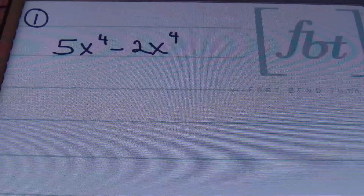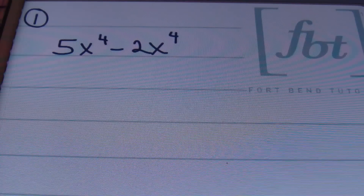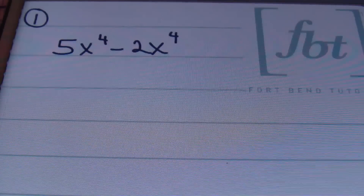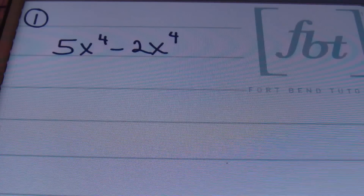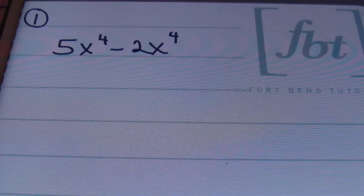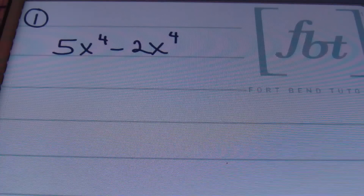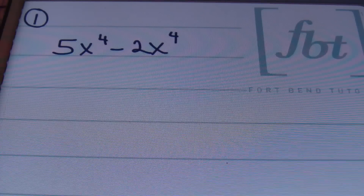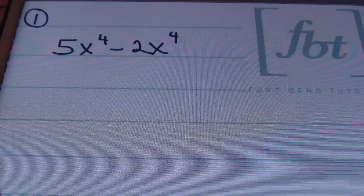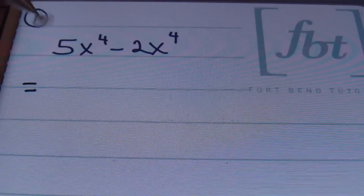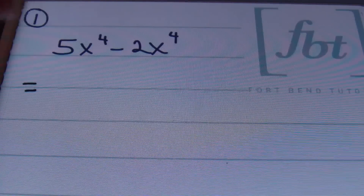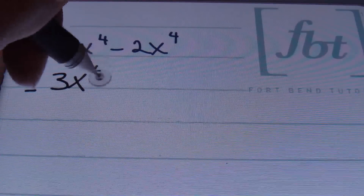In problem number one, we have 5x to the fourth power minus 2x to the fourth power. When you are subtracting polynomials, ladies and gentlemen, you're just combining like terms. Like terms are those terms that have the exact same variables with the exact same exponents on those variables. It's a big part of simplifying algebraic expressions, so you definitely need to know how to do that. Here we have two terms and they have the same variable with the same exponent. So we're going to focus on those coefficients of 5 and negative 2 — combine them, subtract them. 5 minus 2 is going to give me 3x to the fourth power.